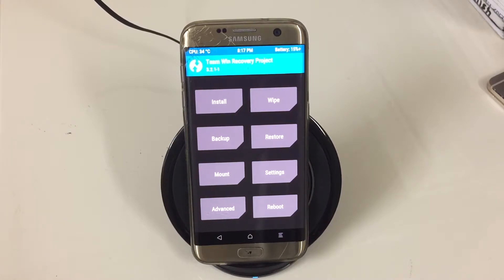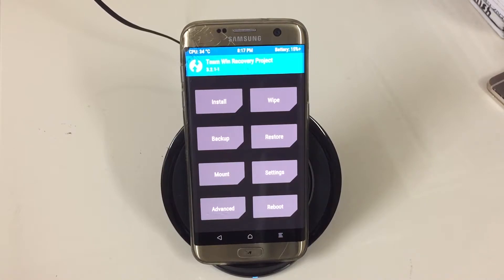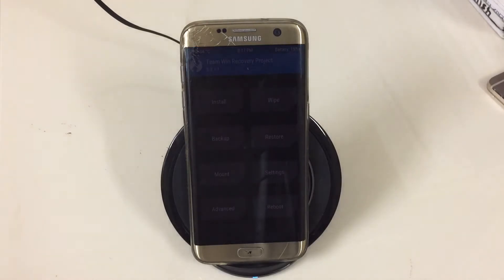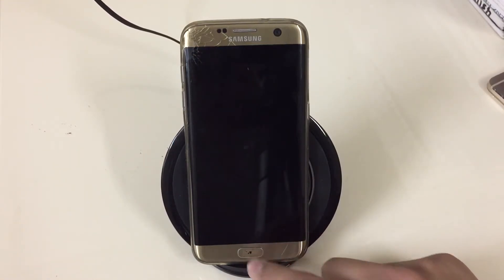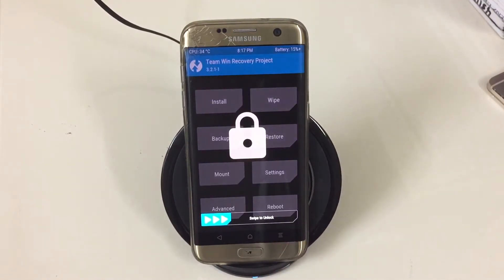Press the volume up, power button, and home button at the same time. Once you see your phone's logo, let go of the power button, keep pressing volume up and the home button, and you will be in recovery mode.